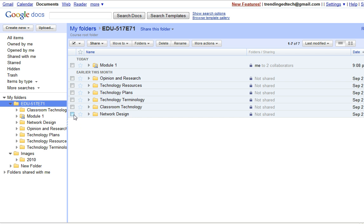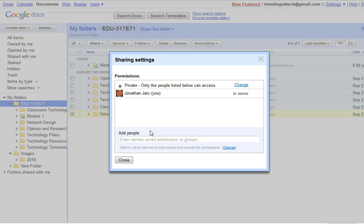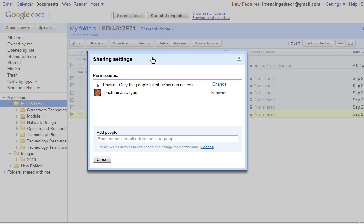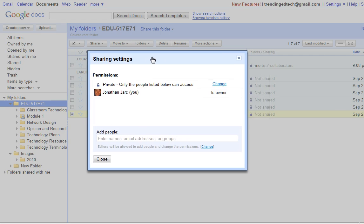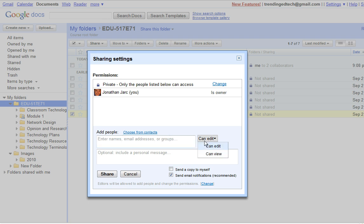If I wanted to share the network design folder I would click on it and then click share up here and click sharing settings or email editors or viewers either one there. What you will see is the sharing settings come up and you'll see that you are listed as the owner. Just like you are sharing any other Google Doc, if you go to add people you can either choose them from your contacts or you can punch in their email address and then set their relative permissions there.